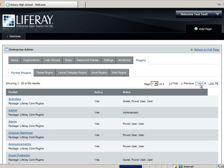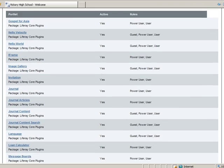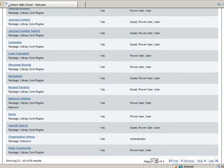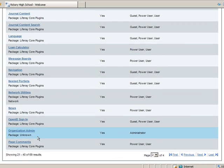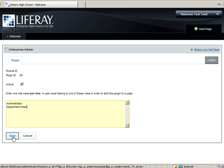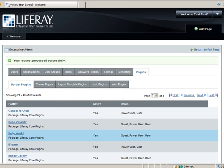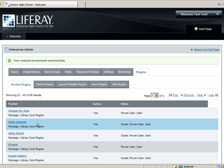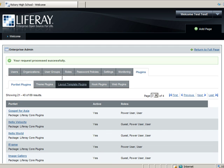Find the Organization Admin portlet and then add the role Department Head to it. Click Save and then return to the Enterprise Admin portlet and click Roles.